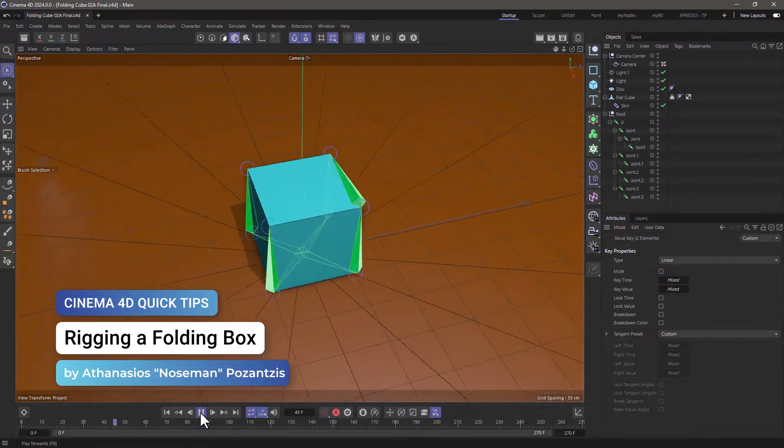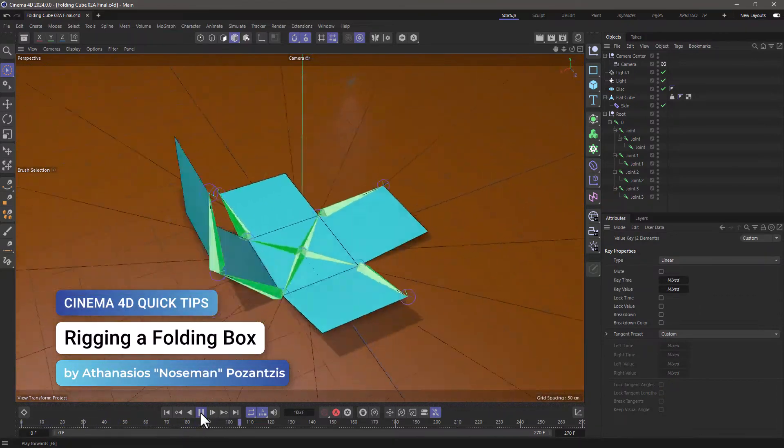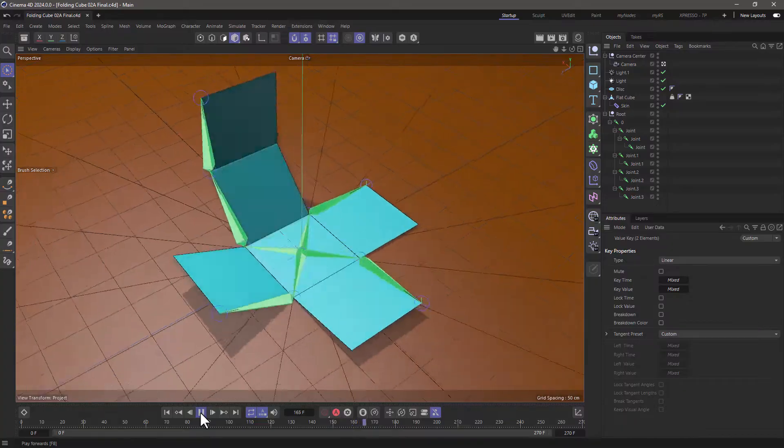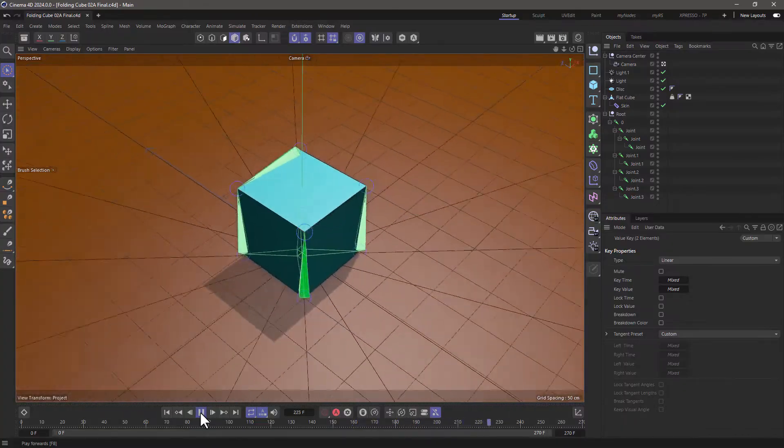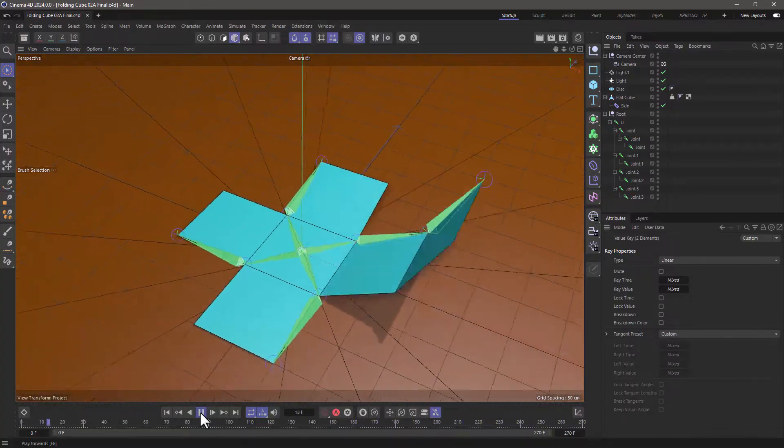Hello, this is Nose Man from the Maxon Training Team, and in today's quick tip I'm going to show you how to rig a box so that you can fold it.